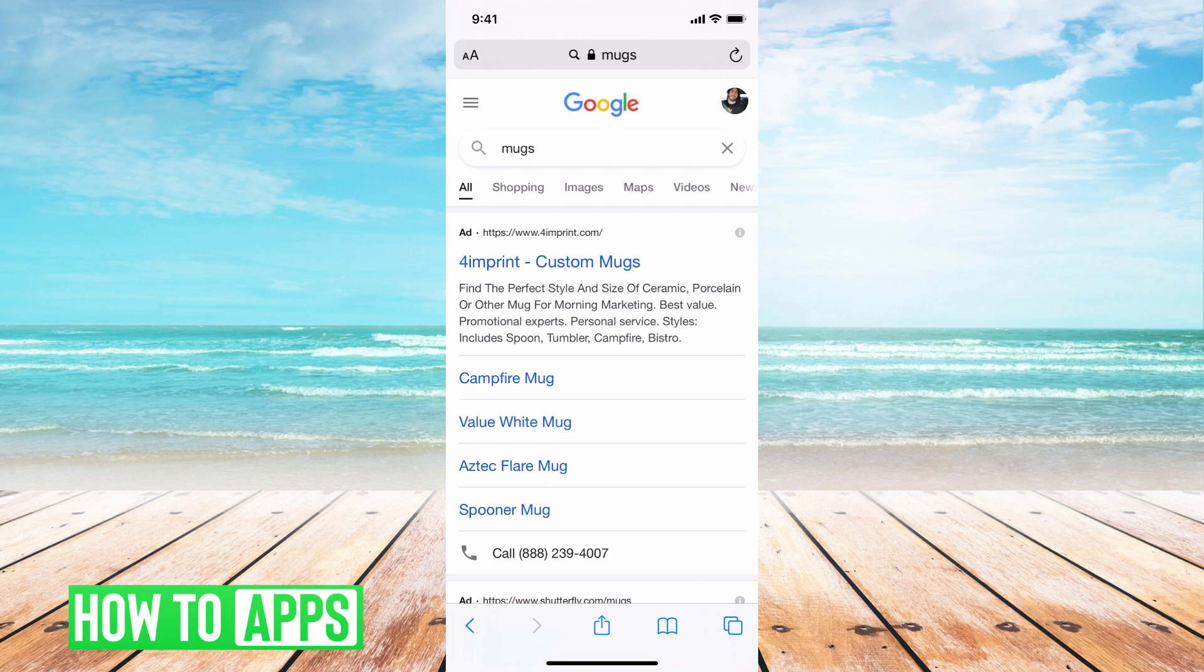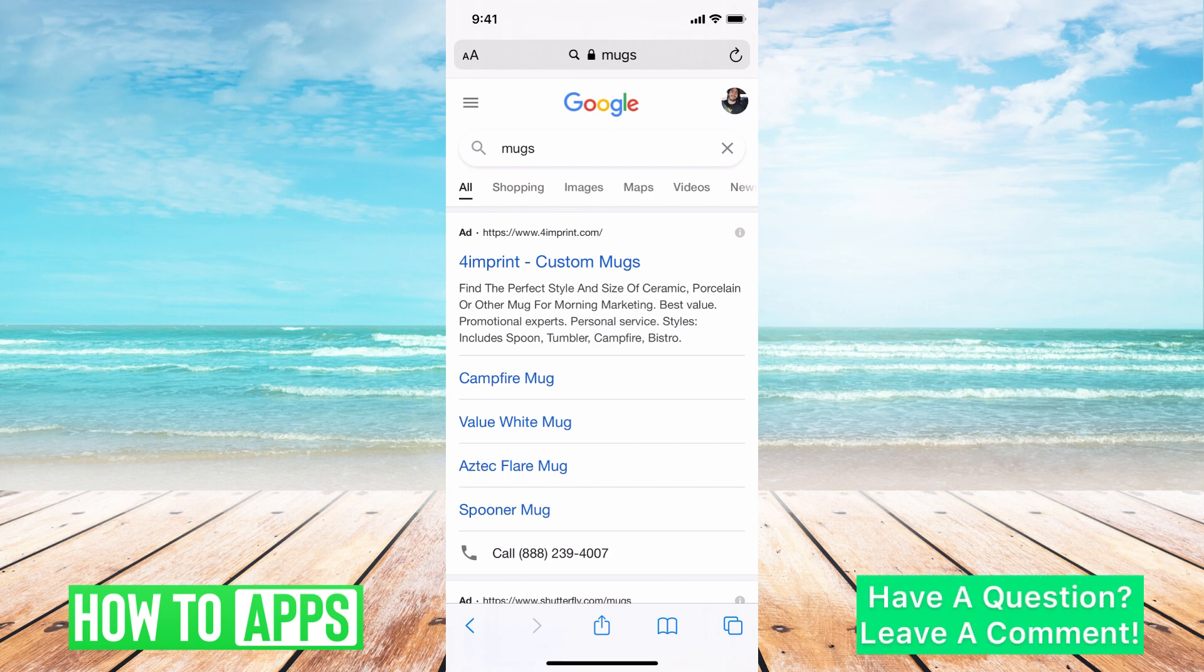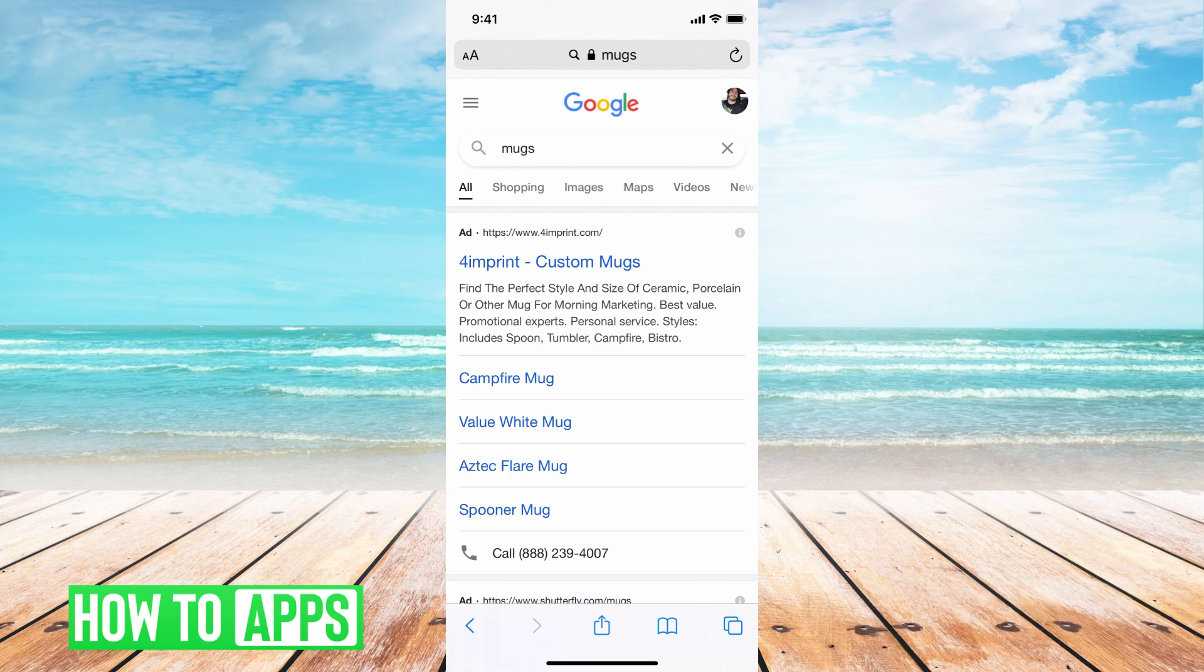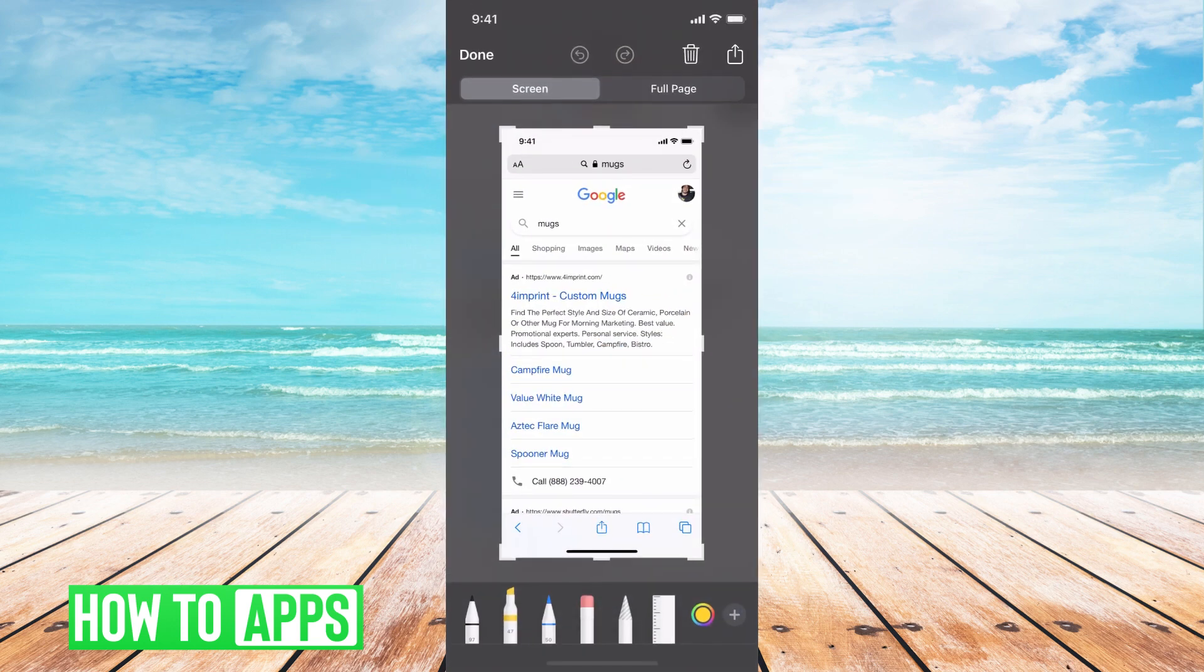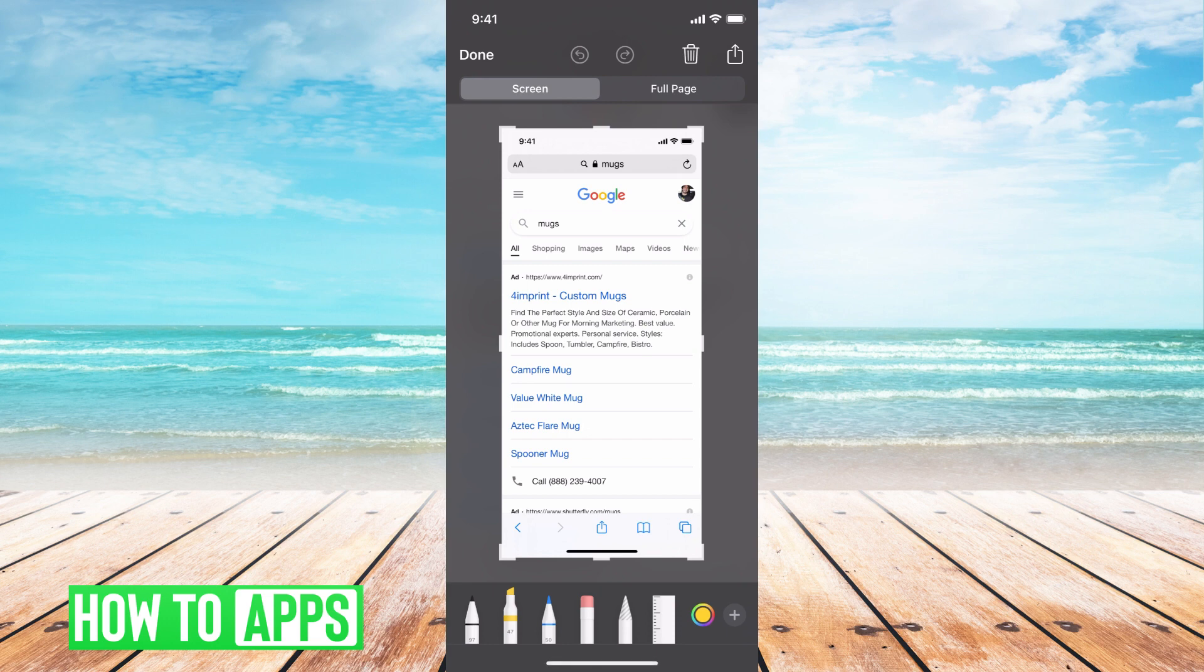You can click the up volume button at the same time as that side button. When you click it, you can see at the bottom left hand corner a little screen would appear. You're going to click on that and then it brings us to our normal screenshot mode.